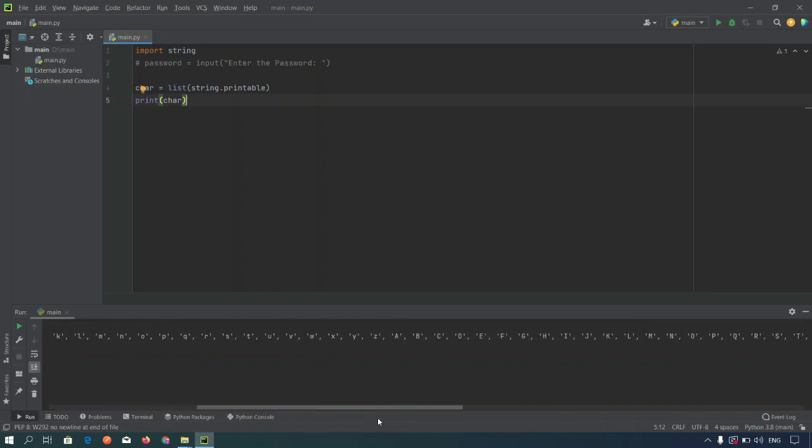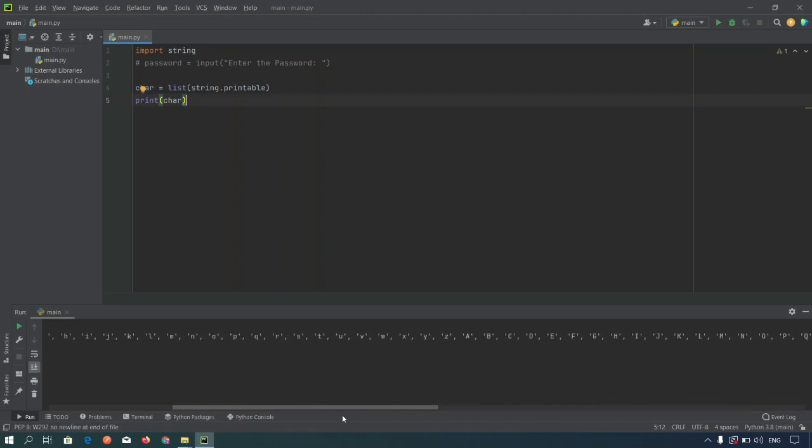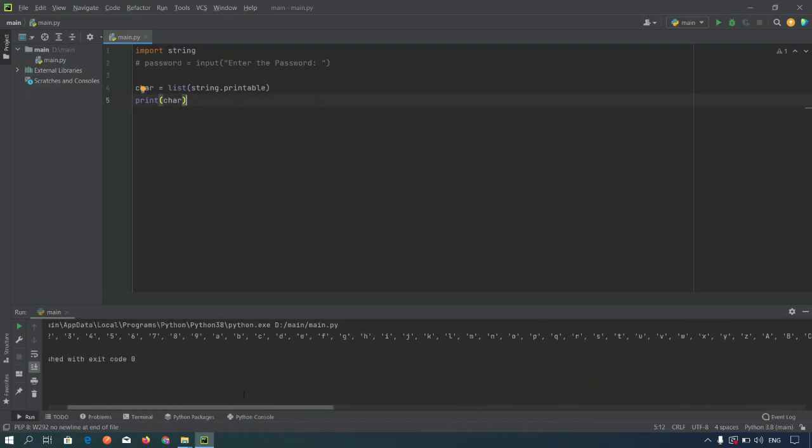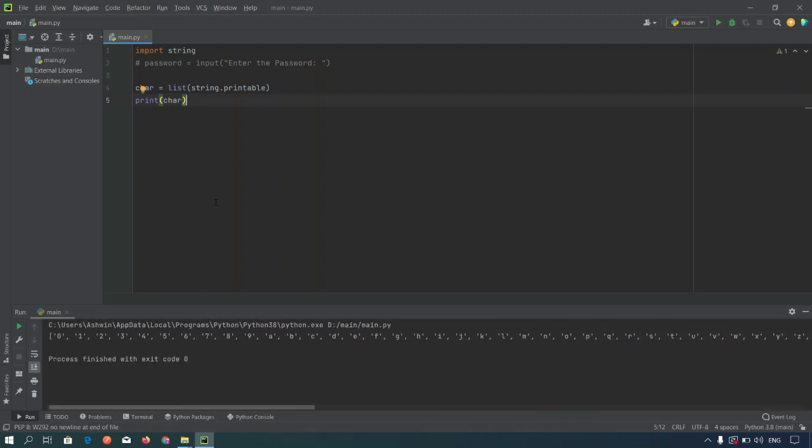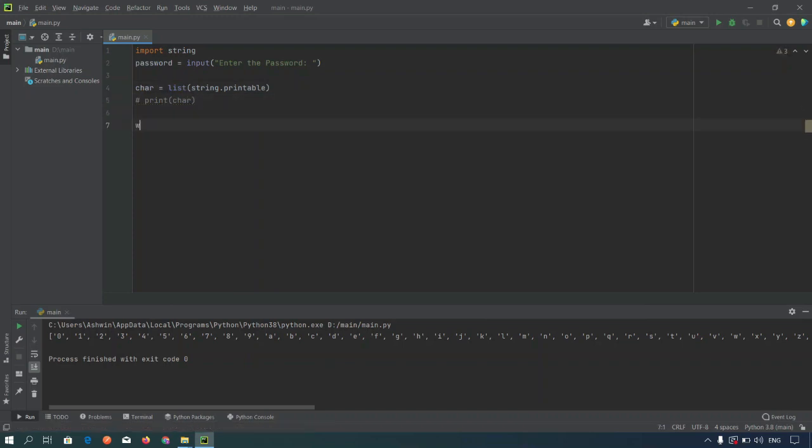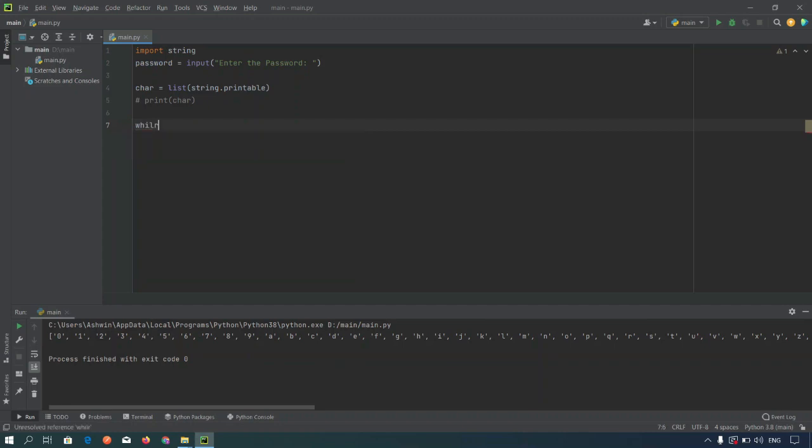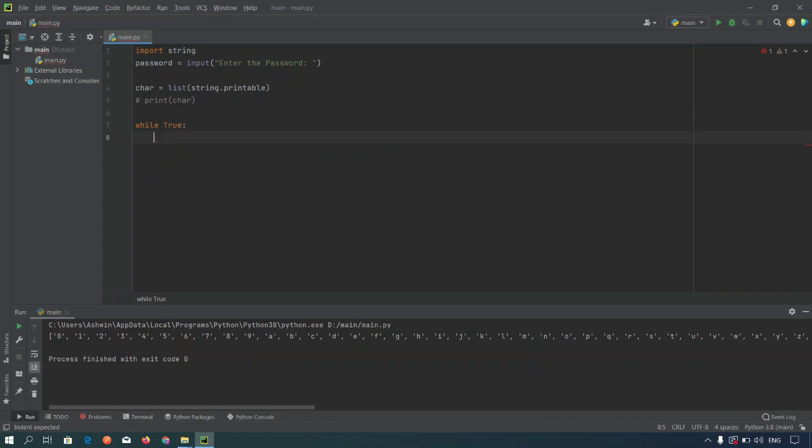Now we are going to use this list to generate the random passwords. Let's comment this code and uncomment this one. Now we are going to take an infinite while loop, so while true. Now let's set one variable.